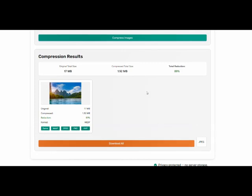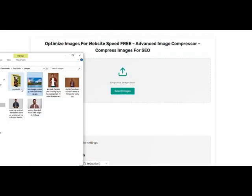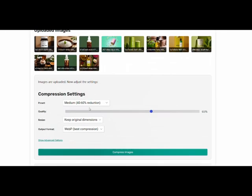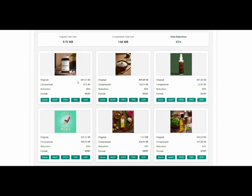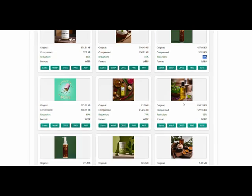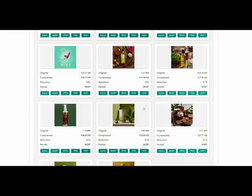Want to compress more than one image? No problem. Just drag and drop multiple images. The steps are the same: adjust the settings, choose the output, click Compress Images. And that's it. This is how you can compress images online using the free bulk image compressor.